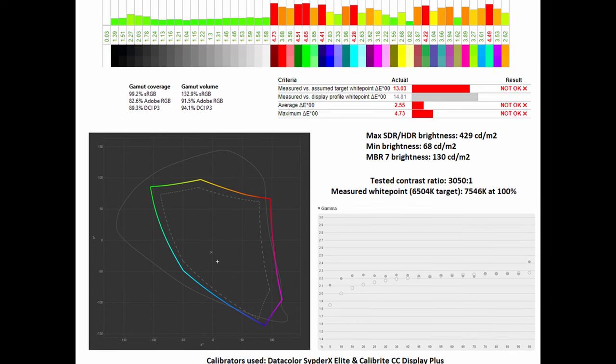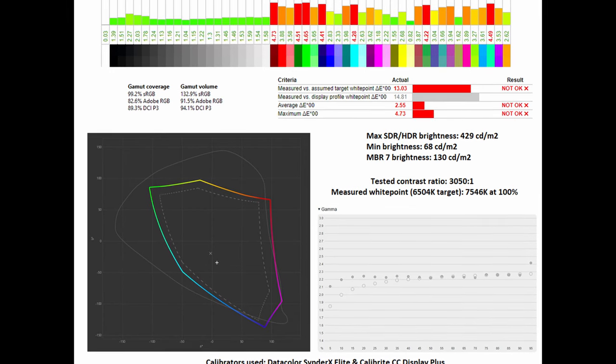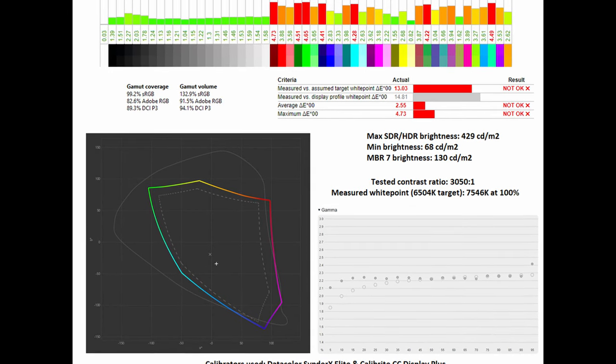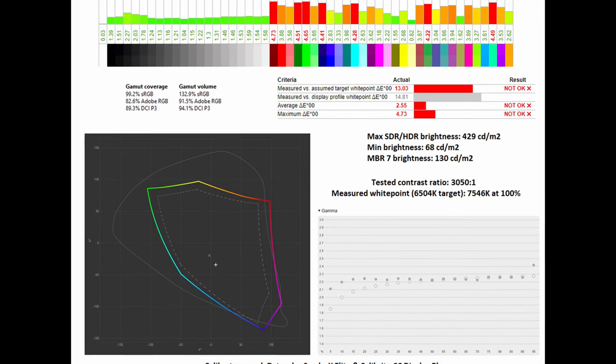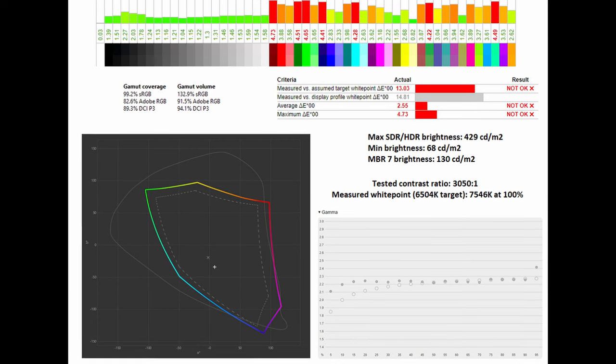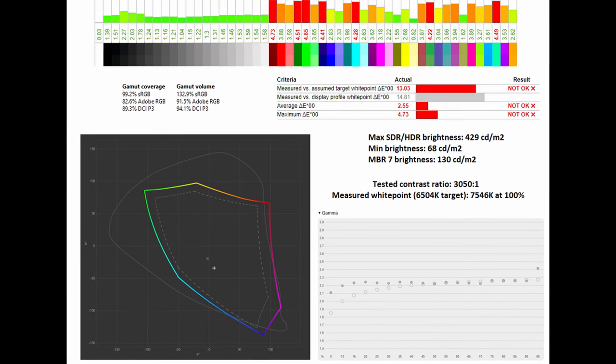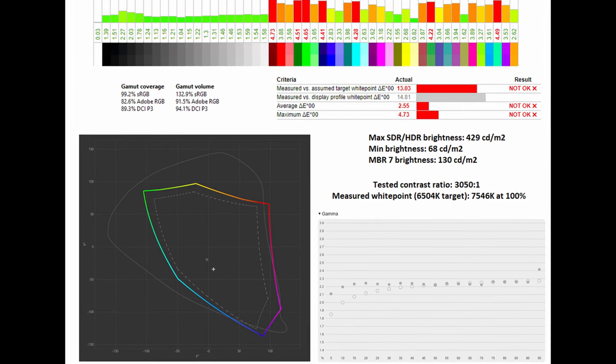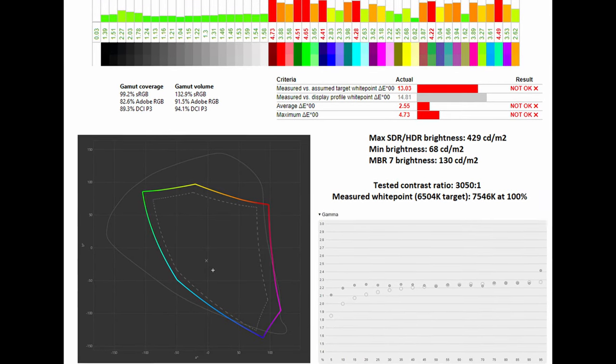Better still it gets down all the way to 68 nits which is great for those who play in a dark room. Its MBR brightness is locked at 130 nits.